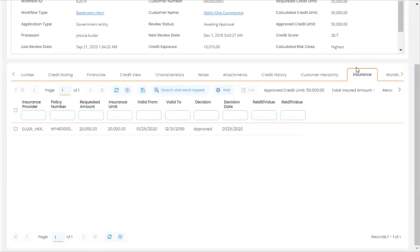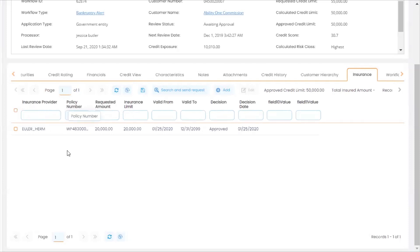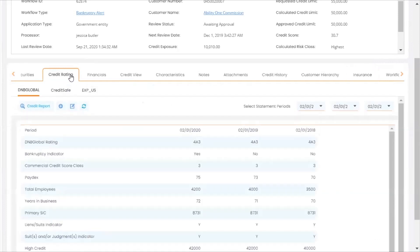And Credit Cloud seamlessly integrates with credit insurers such as Euler Hermes, Coface, and Atradius to pull in credit insurance information.